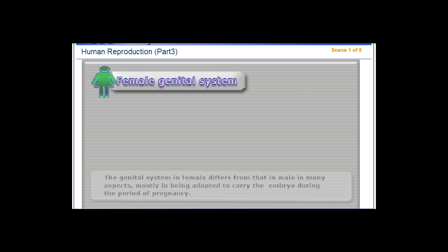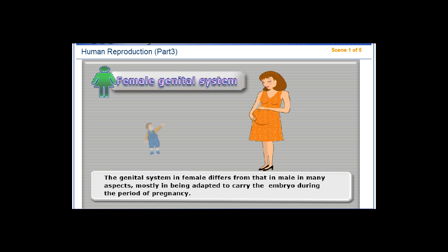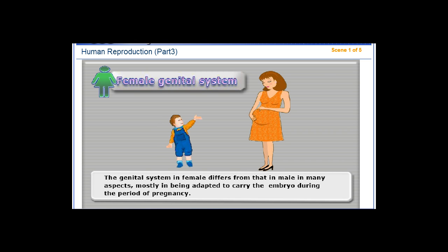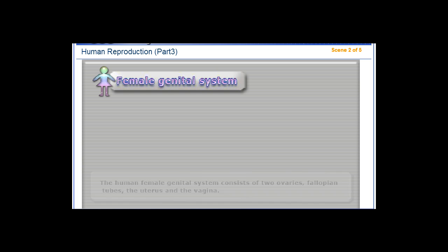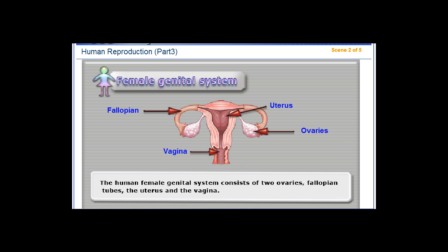The genital system in females differs from that in males in many aspects, mostly in being adapted to carry the embryo during the period of pregnancy. The human female genital system consists of two ovaries, fallopian tubes, the uterus, and the vagina.